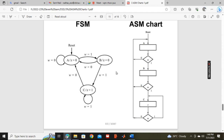If we are at state B, input 1 means it goes to state C. Condition checking: input 1 goes to state C, input 0 means it goes back to state A.